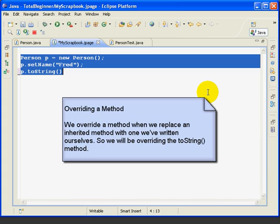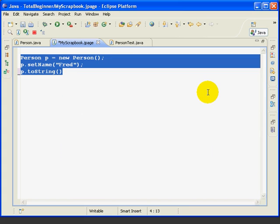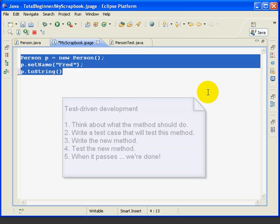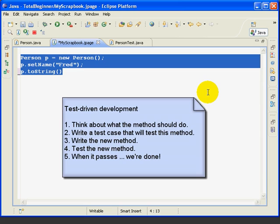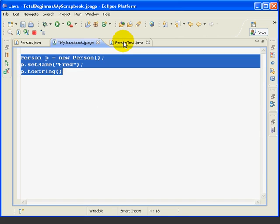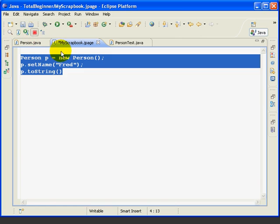Now, at this point, we could go right to the person class and start writing code, but instead, we're going to think about what we want our toString method to do. Then we're going to write a test case that will tell us if the method is working correctly. Only after we have the test case done will we write the toString method in the person class. That's test-driven development. So we're done with the scrapbook, and we'll hit the stop evaluation button, and then we'll get started writing our test case.